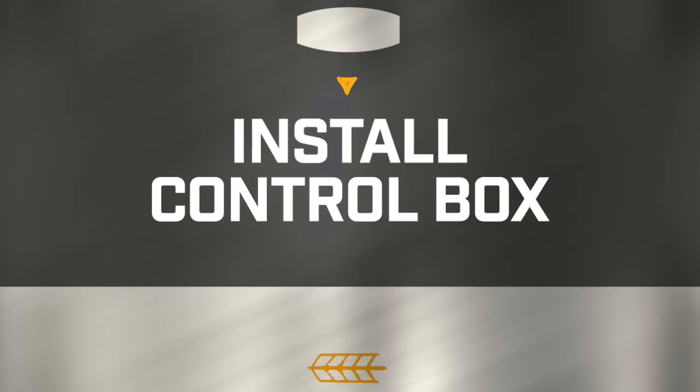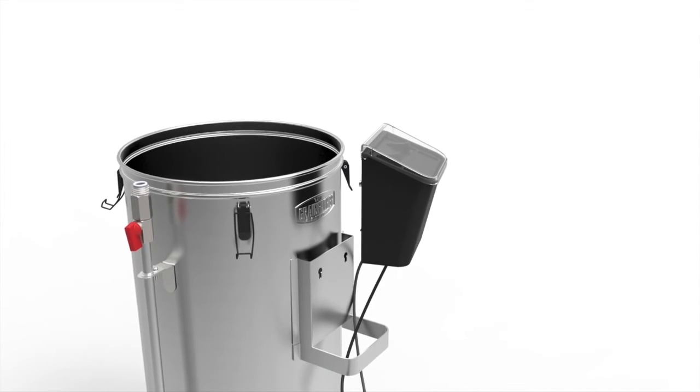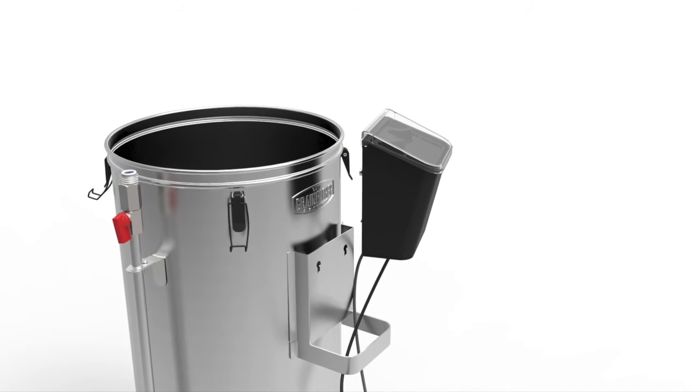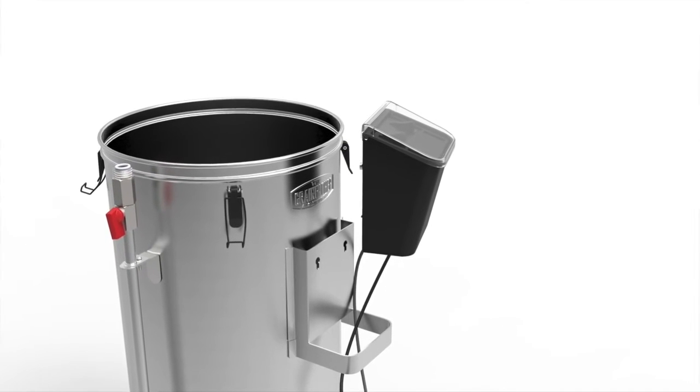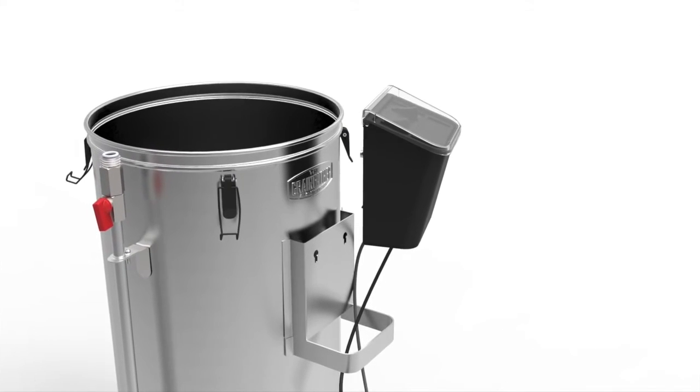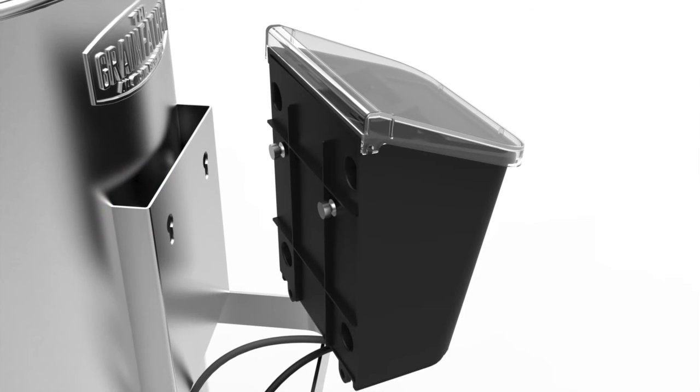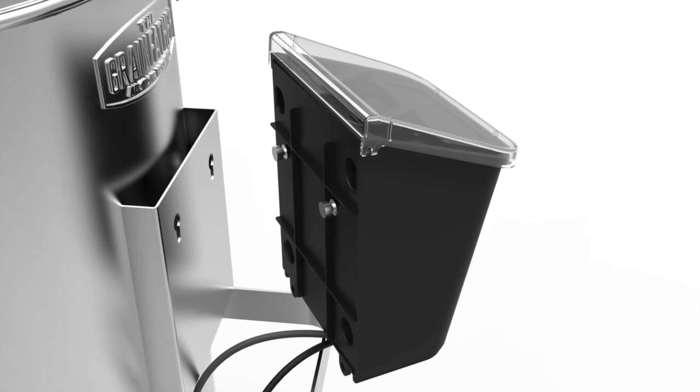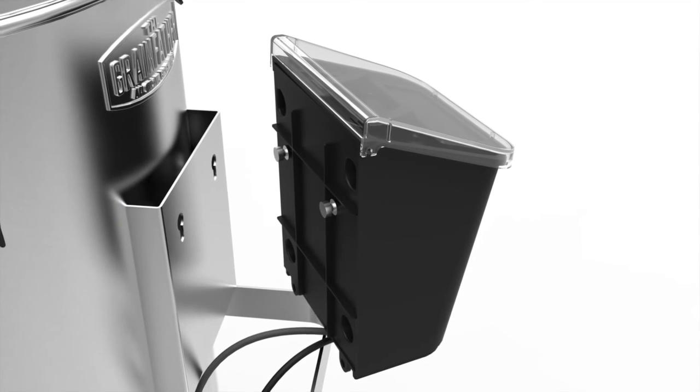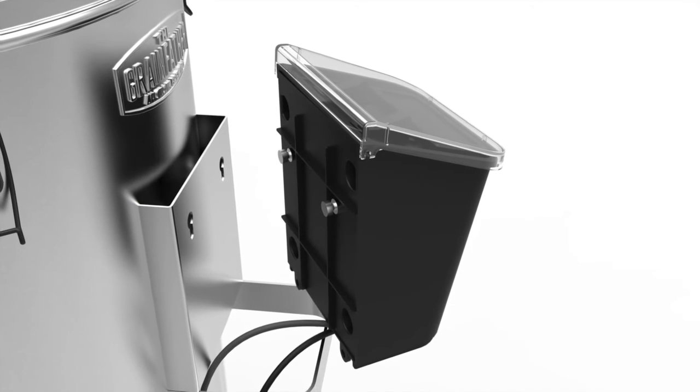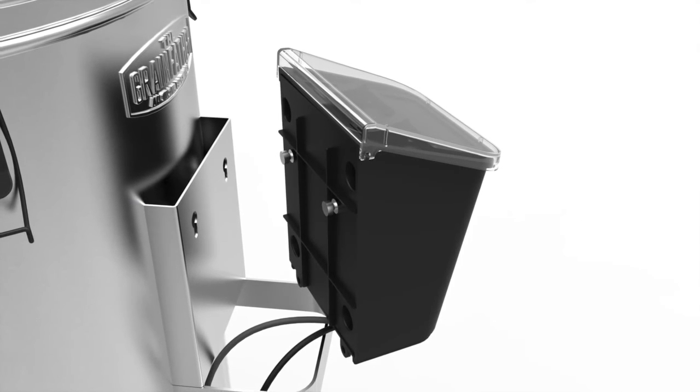Locate the control box. The control box has two cords. One is the power cord and the other is the temperature probe. Feed the cords through the metal handle on the boiler. At the back of the control box there are two metal lugs. Push these through the holes in the metal bracket to secure the control box to the boiler.